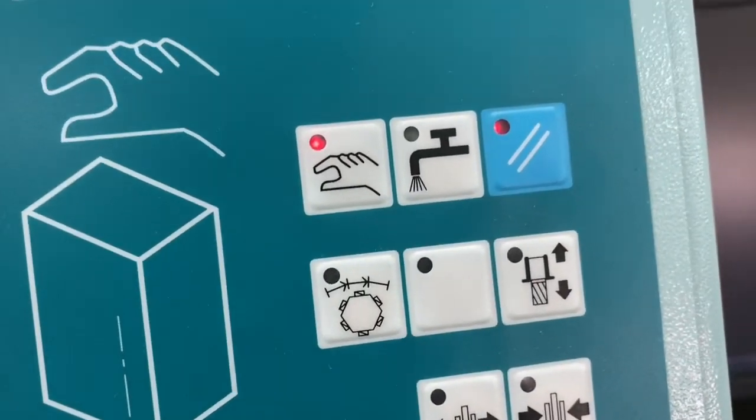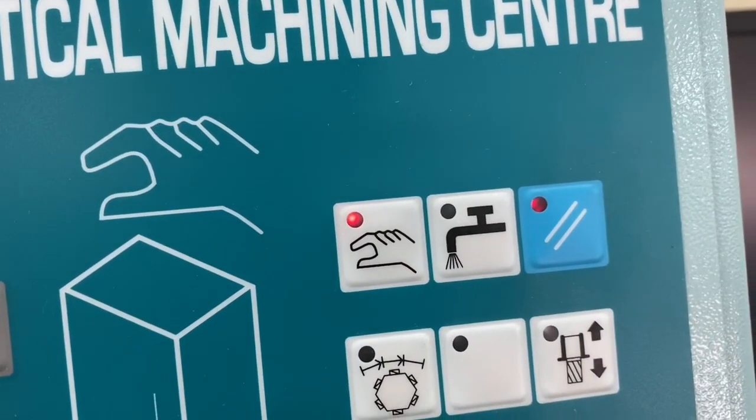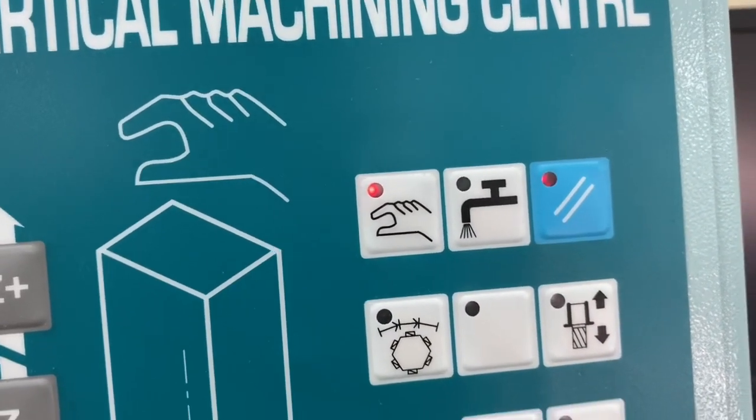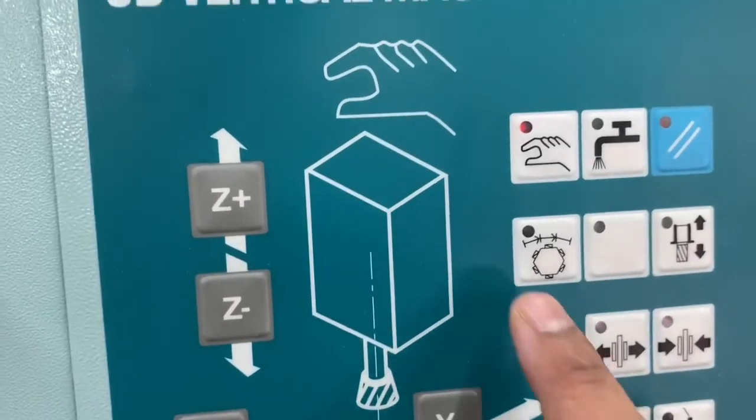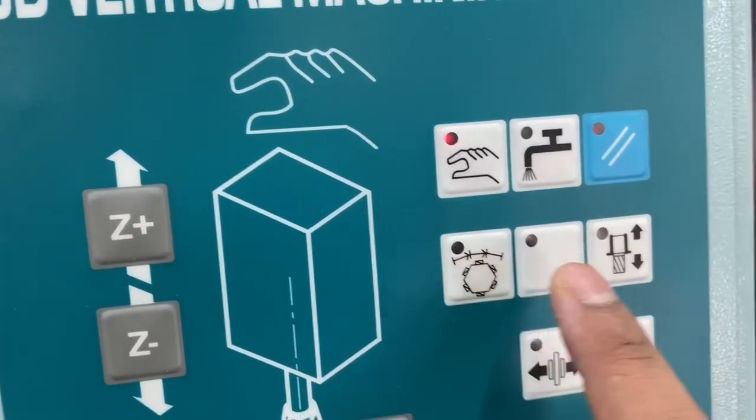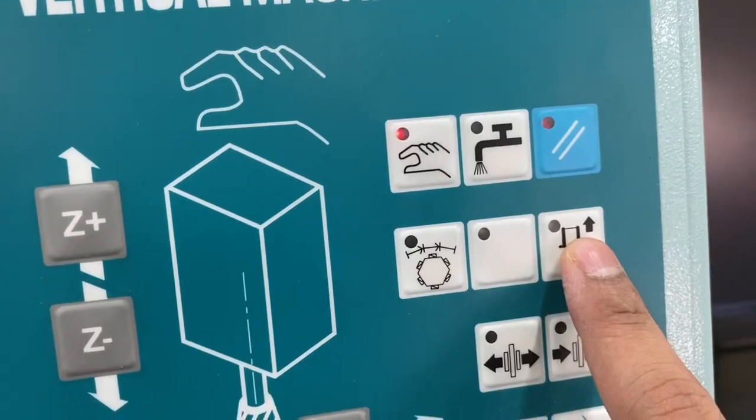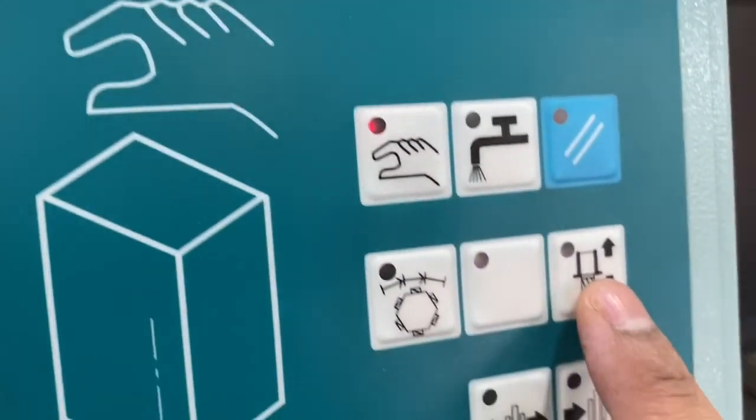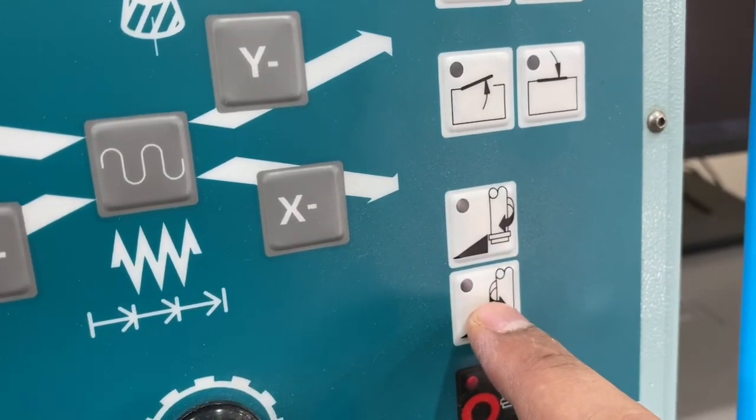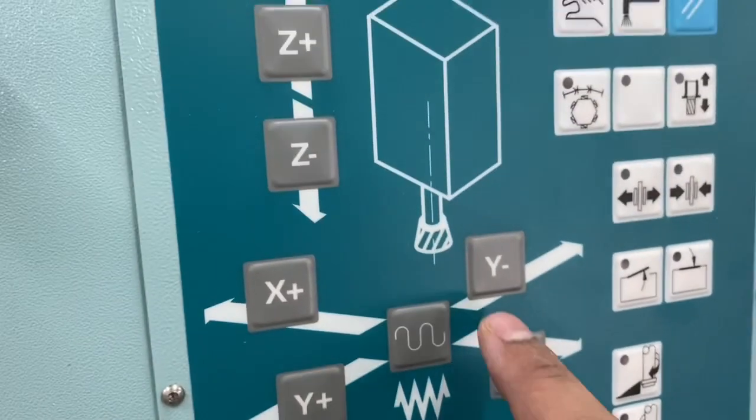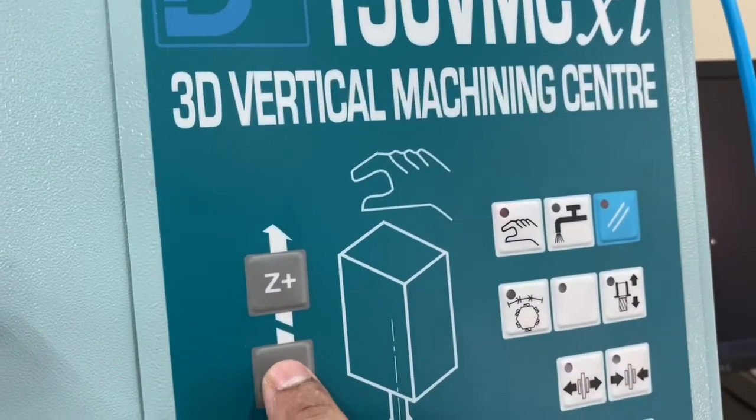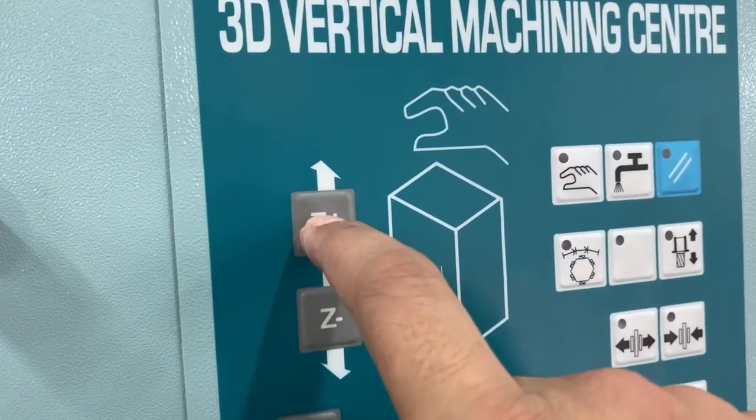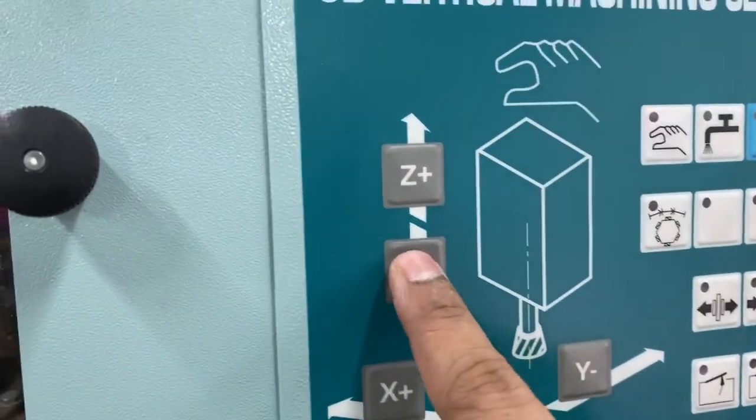In manual control we can adjust and home the axis. This is for changing the tools. This is for removing the tool from the head. It is there to rotate the tool clockwise, to rotate the tool anti-clockwise, to move the work table up and down. So this is moving down, moving up.